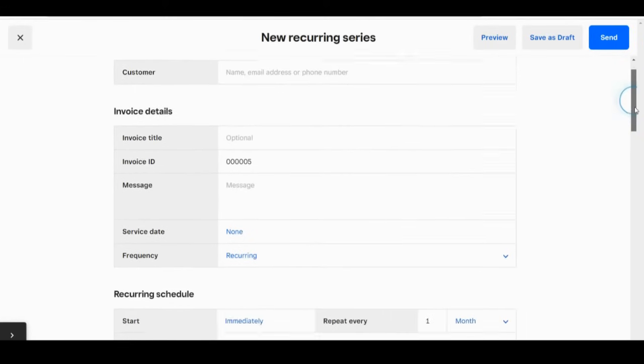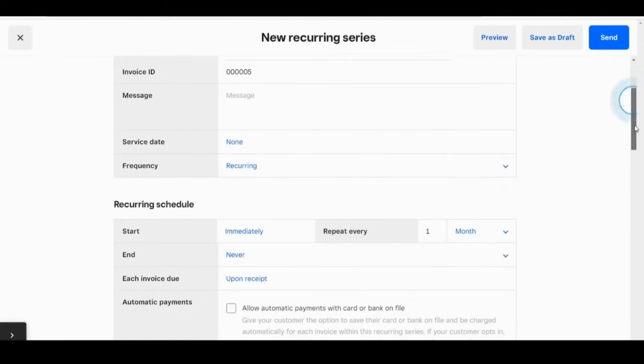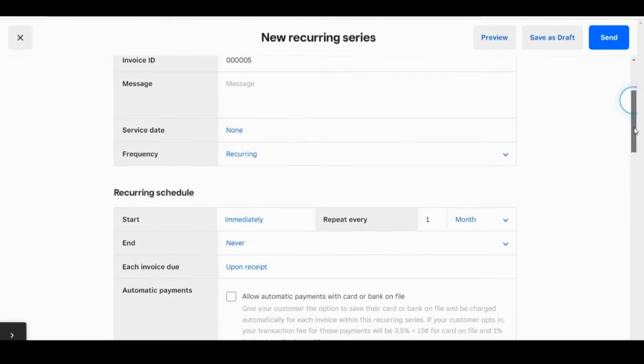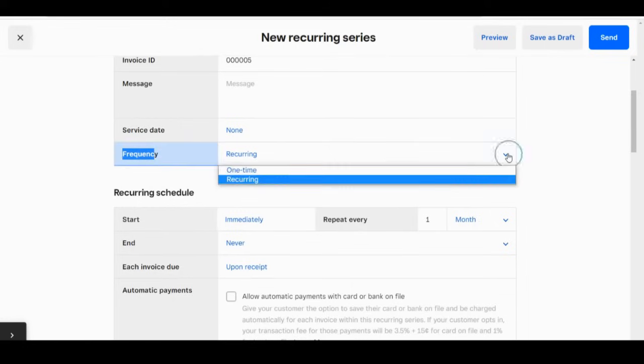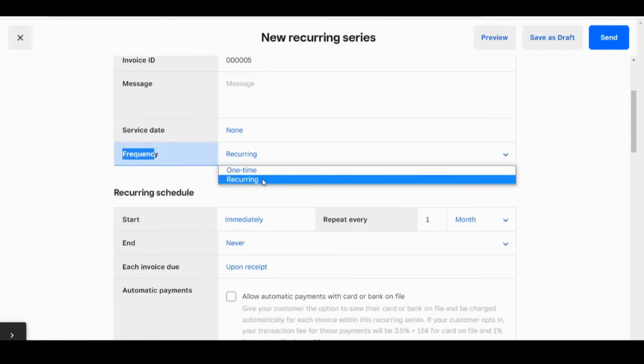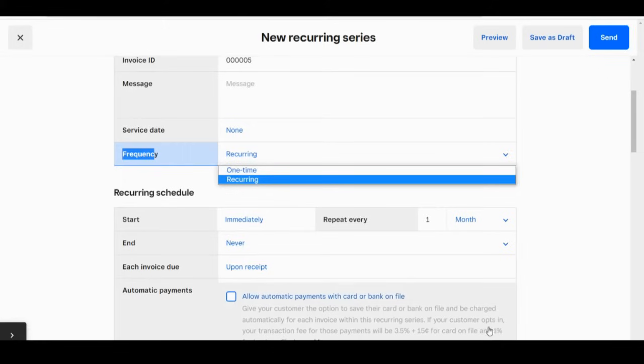You can also do this from the main invoices dashboard. You just here where it says frequency. You switch from one time to recurring, and then you can adjust how often a subscription is charged. And again, it just automatically goes into your bank account.